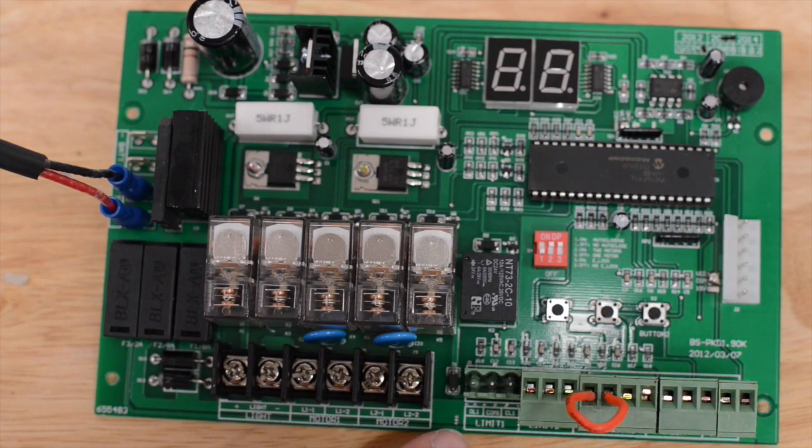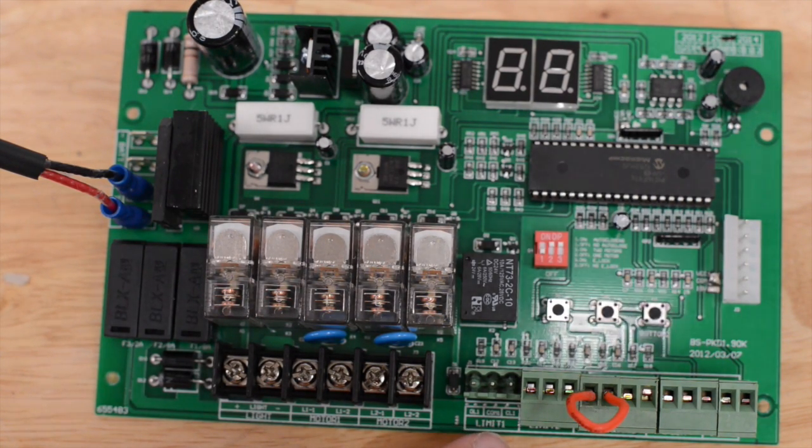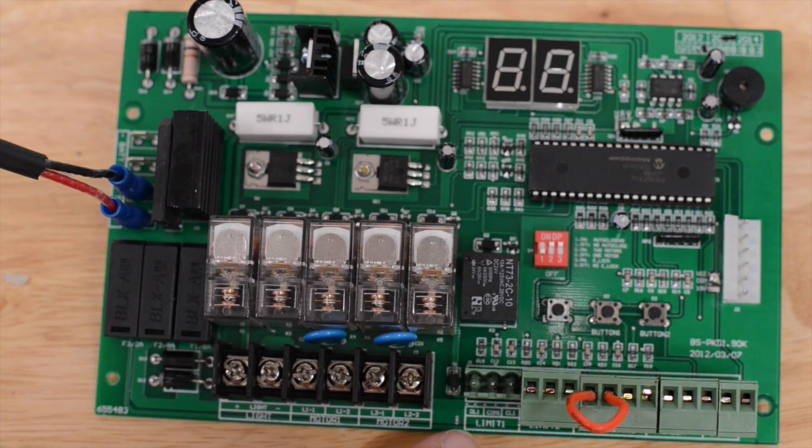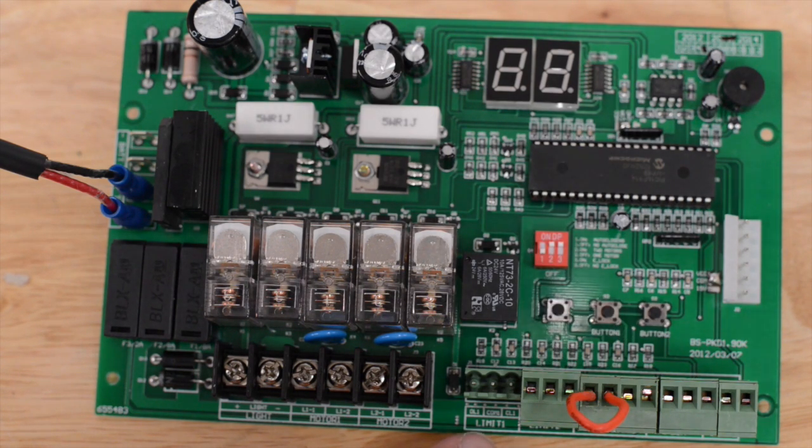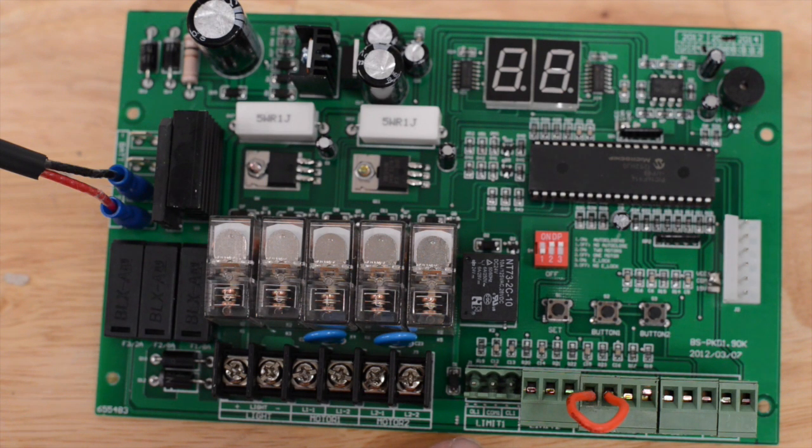Notice the labelings OL1, COM1, and CL1. OL1 stands for Open Limit for Limit 1. CL1 stands for Close Limit for Limit 1.